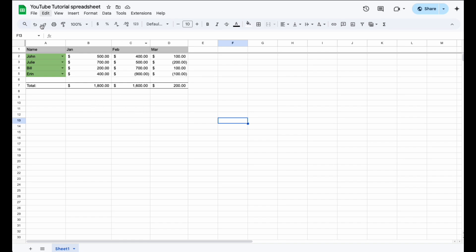So inside of this Google Sheet, you can see a couple lines here. We have a small team as well as their sales so far for these specific months. So what I want to do is sort this based off of either the person's name or based off of their sales.